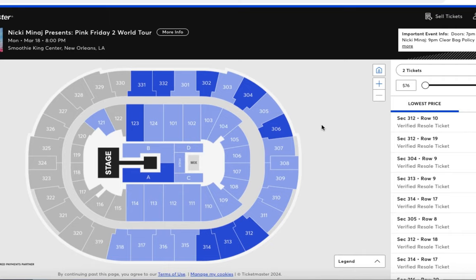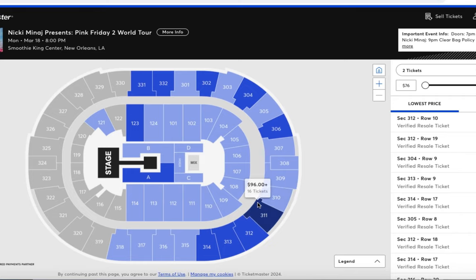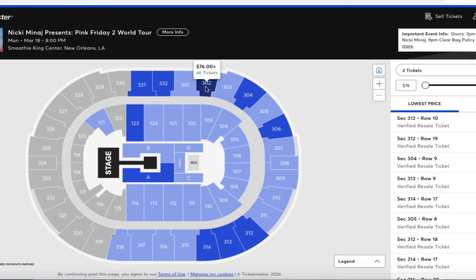It's very, very simple. The lighter blue sections are more sold out, or at least have sold more tickets, and the darker the section gets — the darker the blue — that means there are more tickets available.